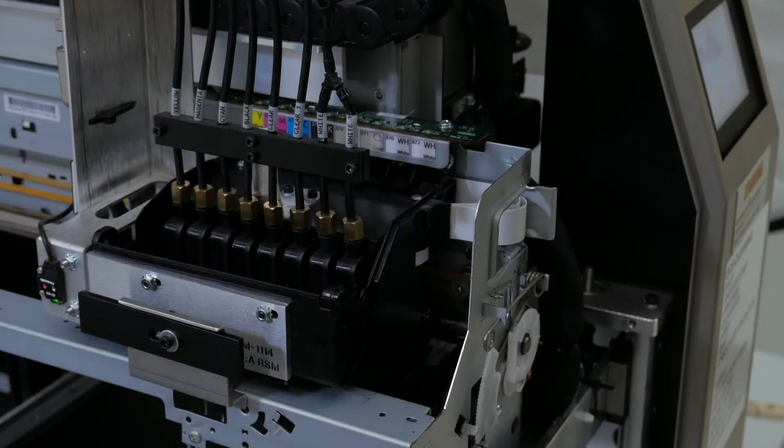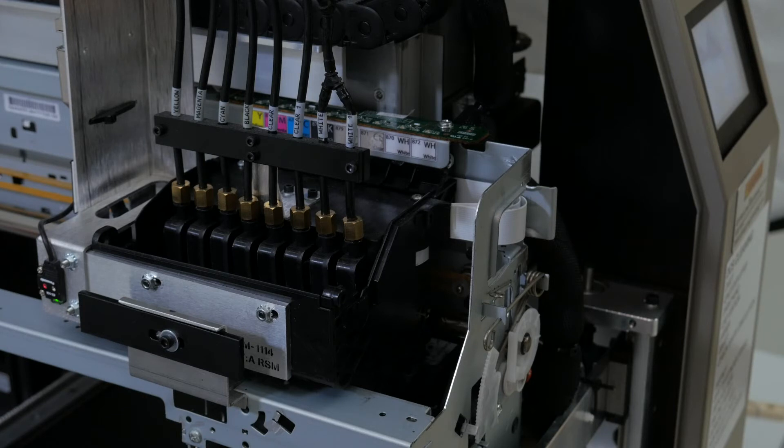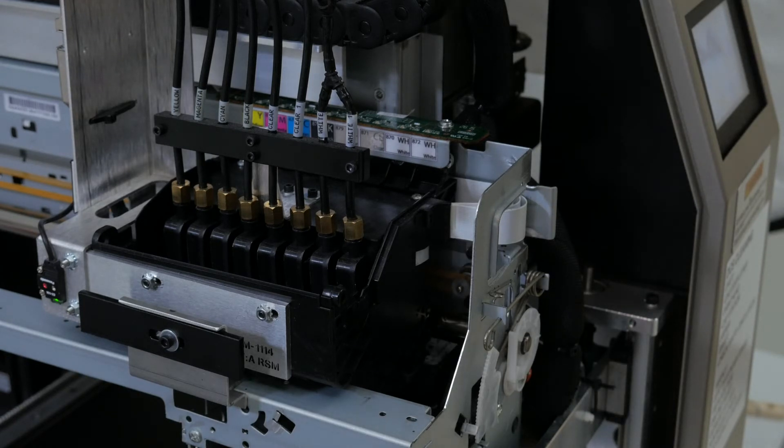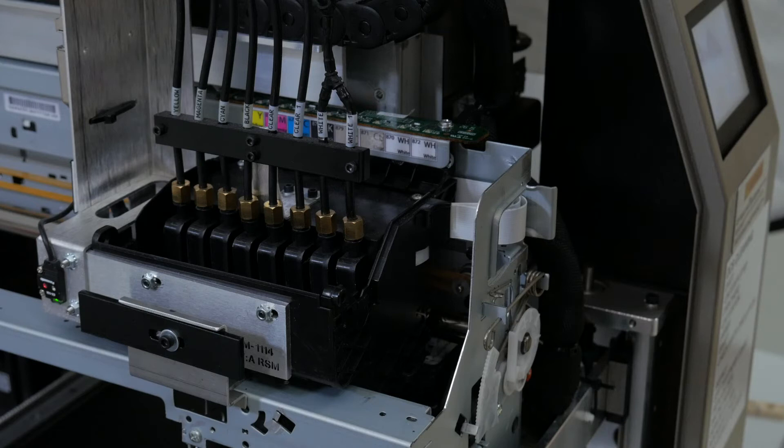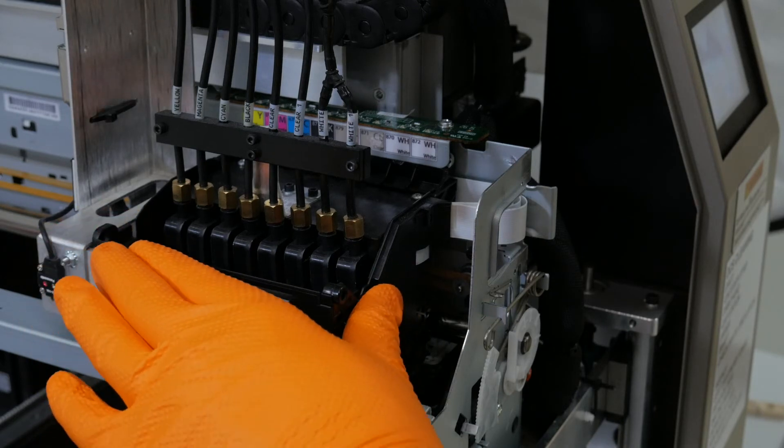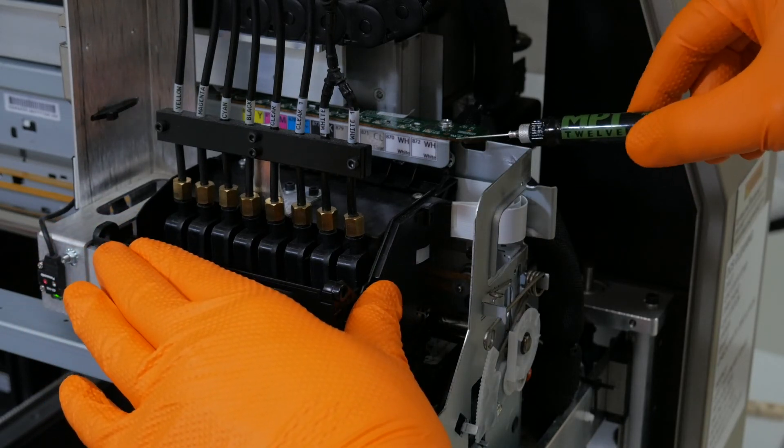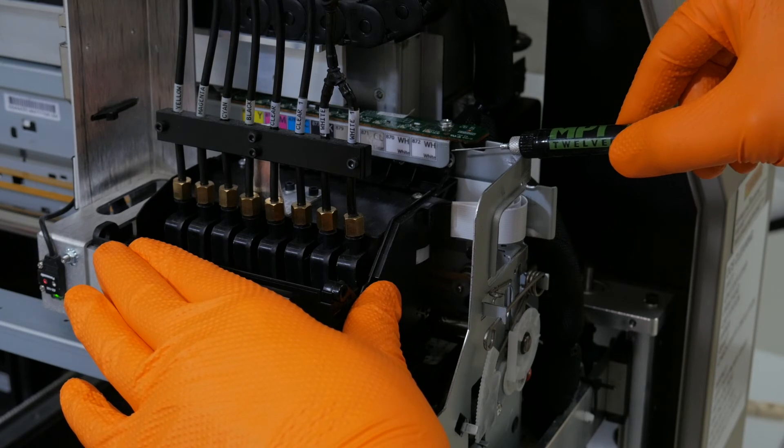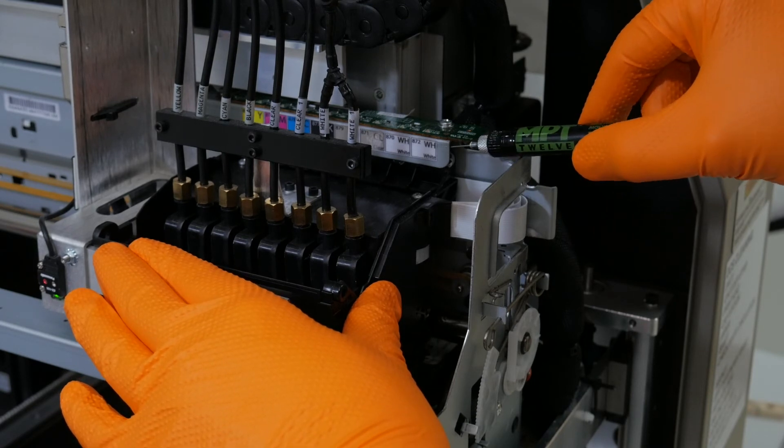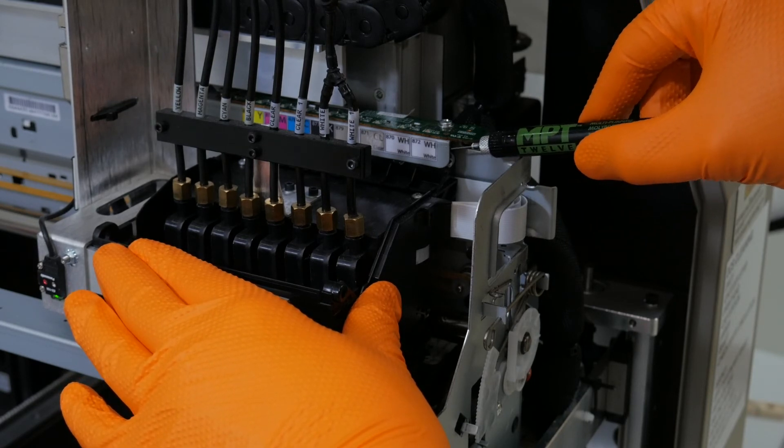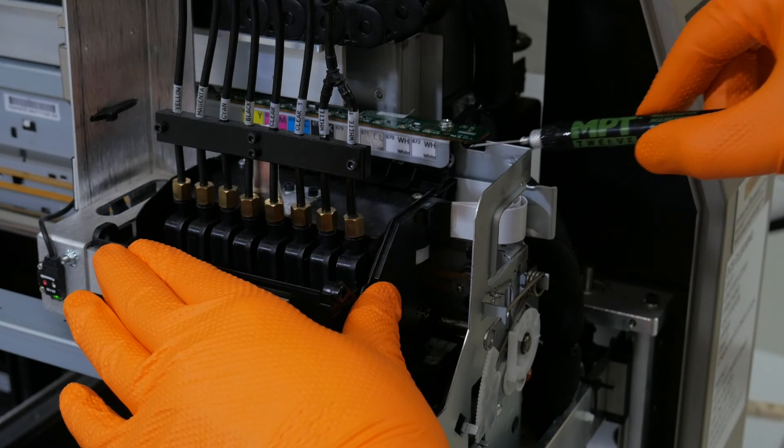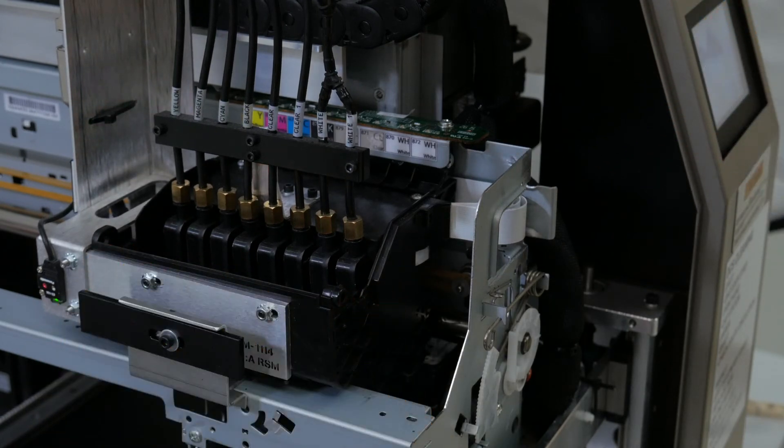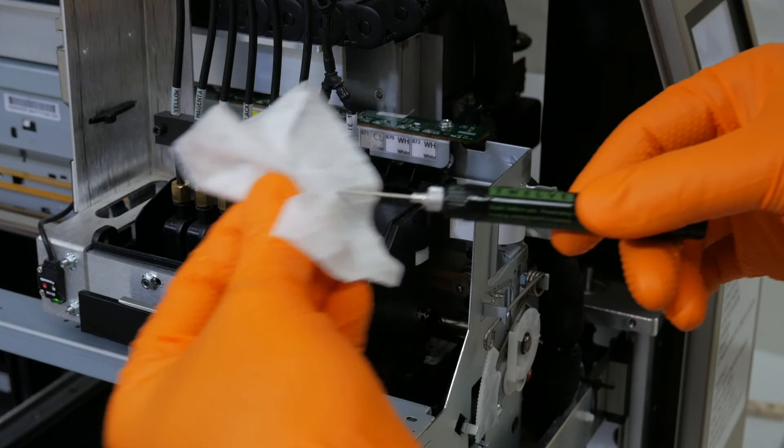The one monthly maintenance procedure is to oil the carriage guide. To do this, you take the MPT12 lubricant. You push the carriage forward so there's a space between that and the carriage guide. You're going to insert the MPT12, squeeze a little, draw it out, and that's it. Be sure to wipe off the stylus.